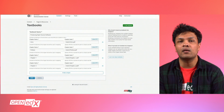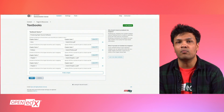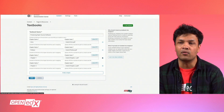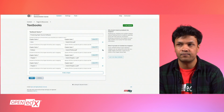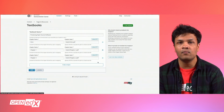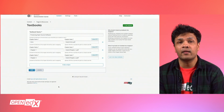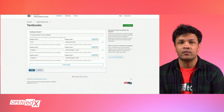As needed, you can also remove chapters by clicking the X button to remove them from your textbook. Click Save to finalize your changes.